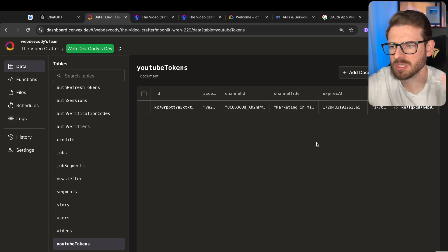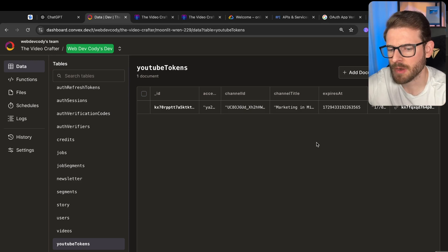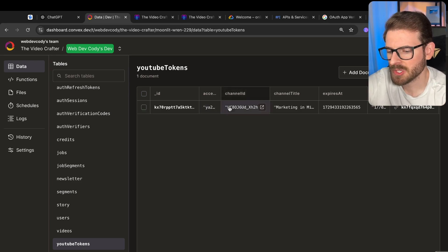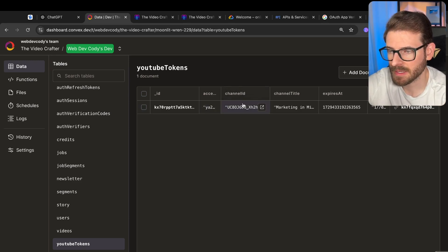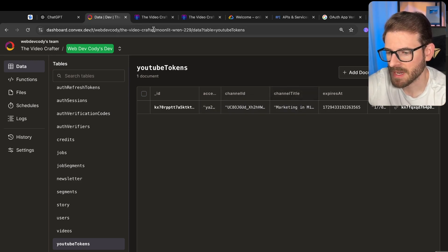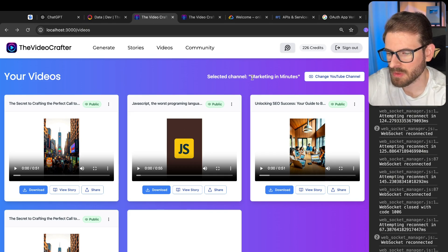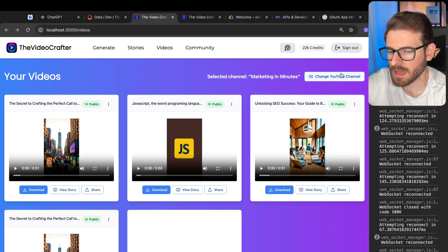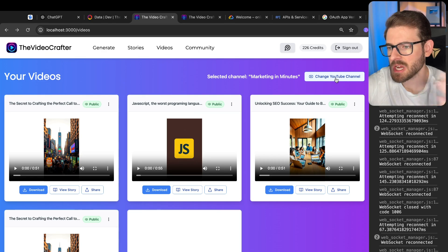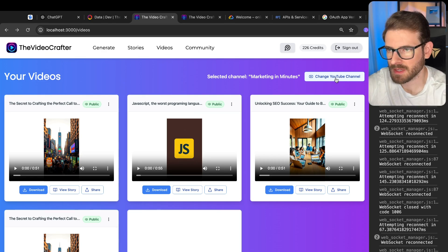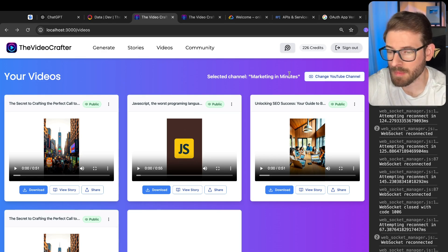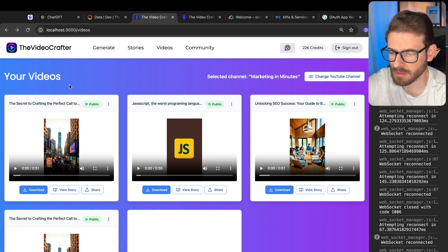It's kind of best practice that if someone were to breach your database, they don't get access to all your user's tokens. That'd be pretty bad. But this is still a work in progress. I store the channel ID that the user has selected and the channel title. If I go back to the UI, it says selected channel, marketing in minutes. And then I can click here to change what I'm connected to.